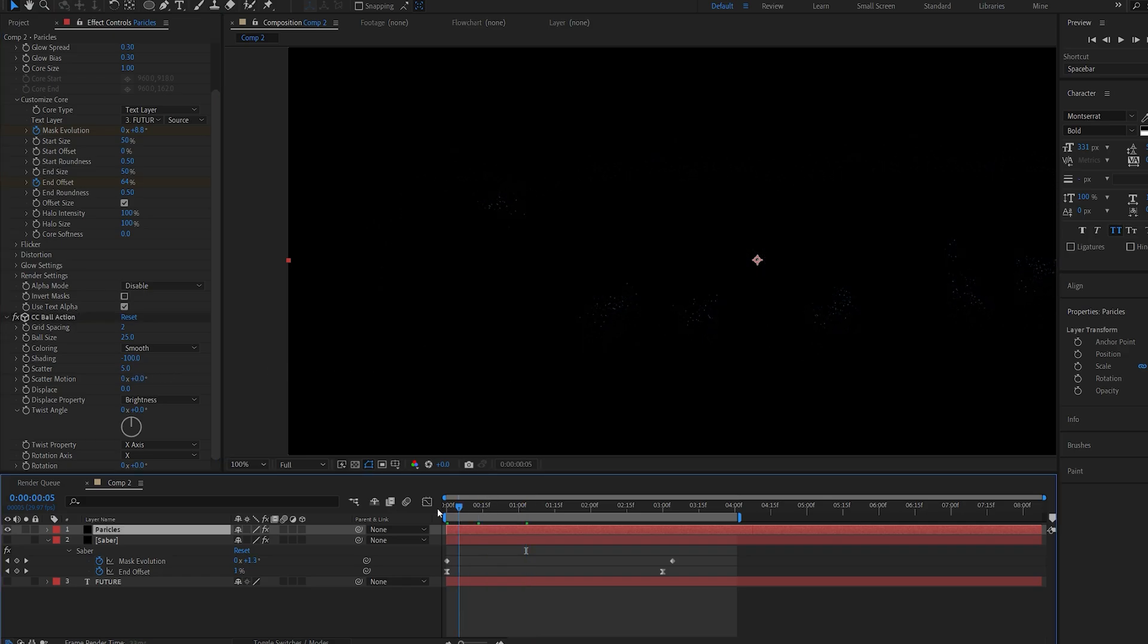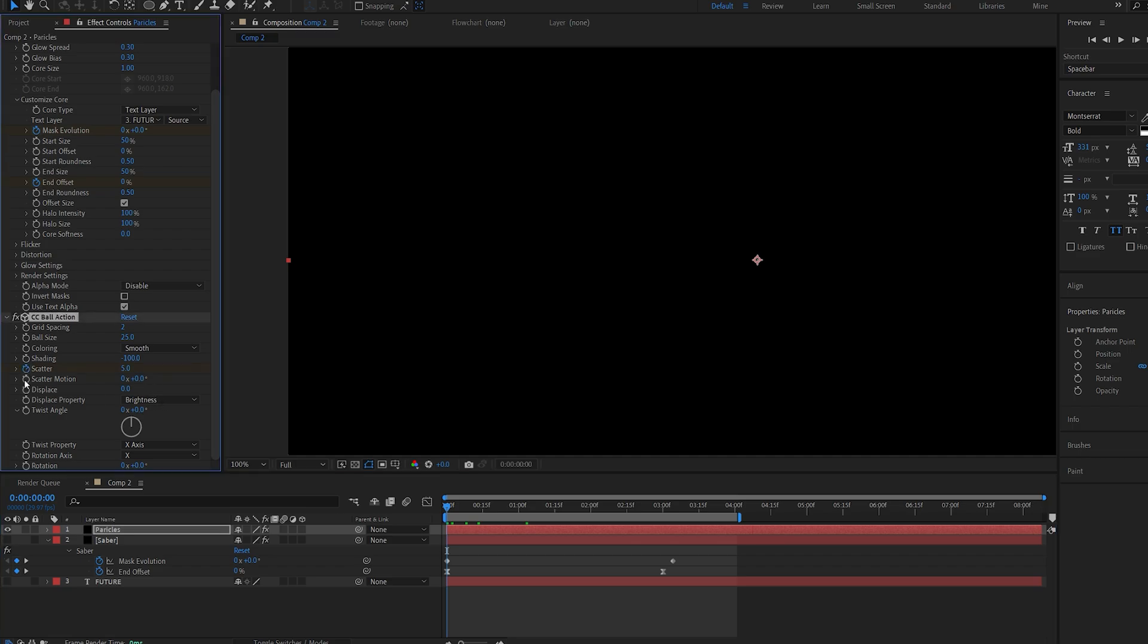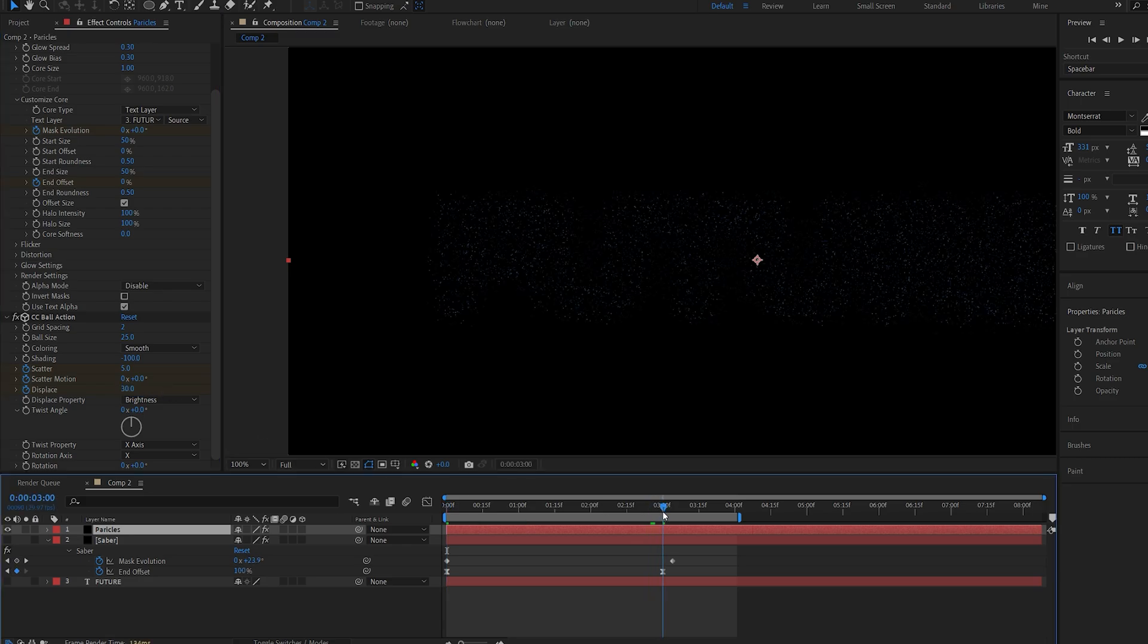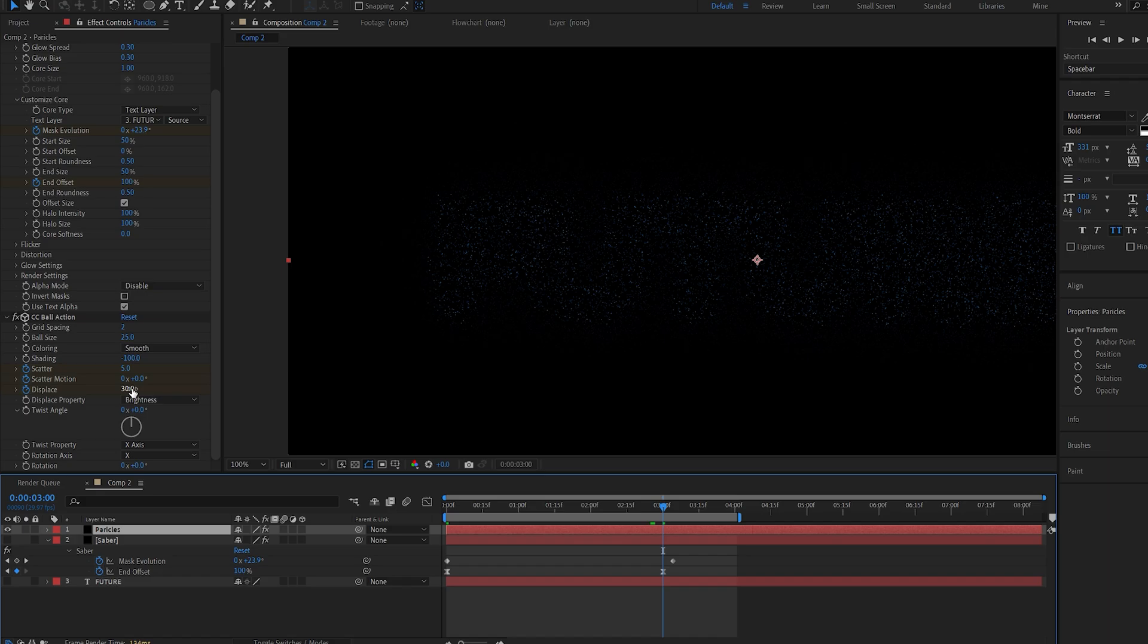So let's go into our first frame and we're going to set some keyframes for the scatter, scatter motion and also the displace. I'll set the displace to 30. Let's go to our 3 second mark here and set the displace back to 0.